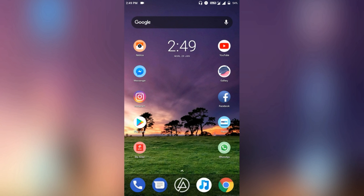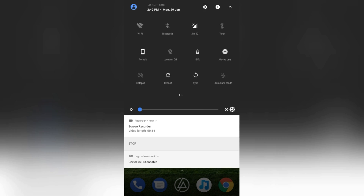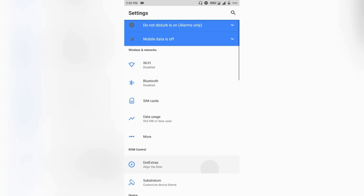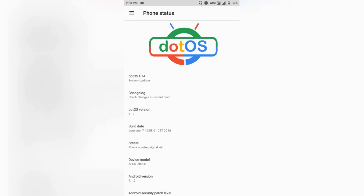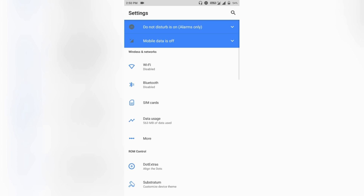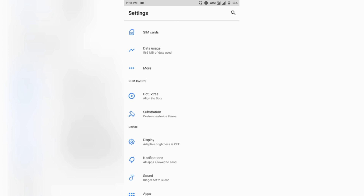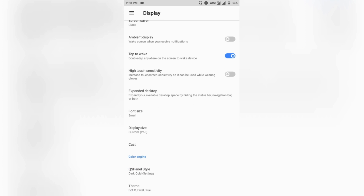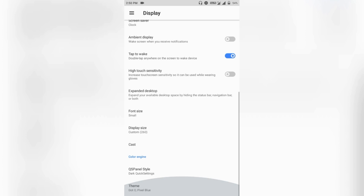This Android ROM is mainly themed as Android Oreo, as you can see here. The status bar is the same but the design is a bit better than Viper OS. The build is quite well done and the theme is totally from Android Oreo 8.1.0.